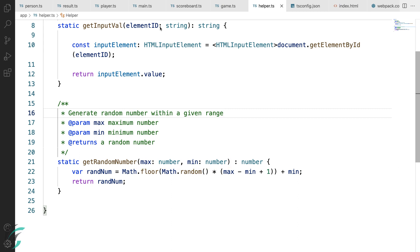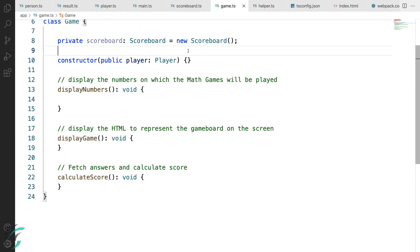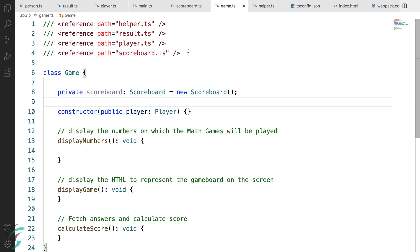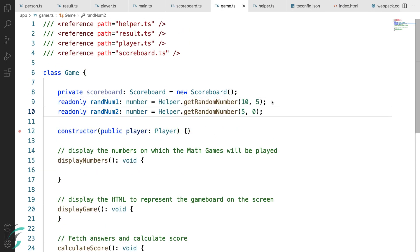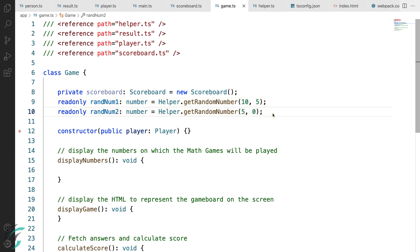Moving on to the game.ts file, I'll add those numbers as the member of this game class. So here, the two numbers will be random1 and random2. The first number will be between 10 to 5 and the second number will be between 5 to 0. I have used the read-only modifier here.